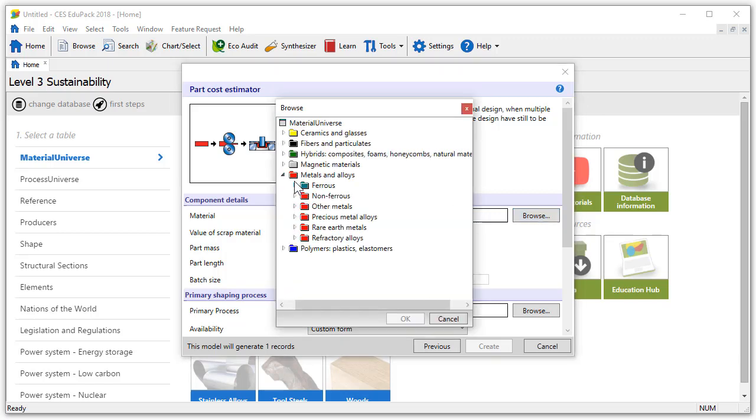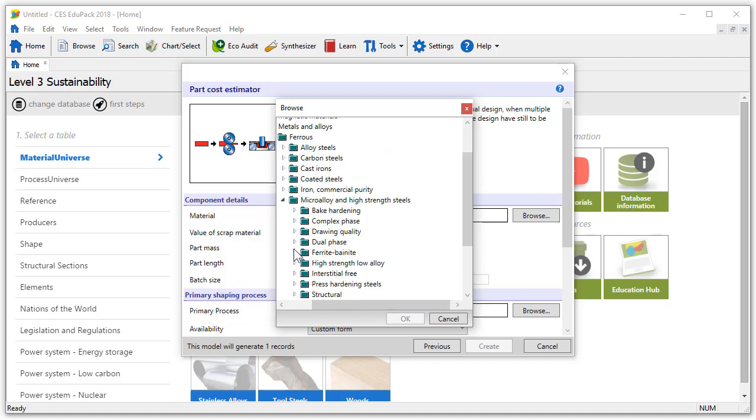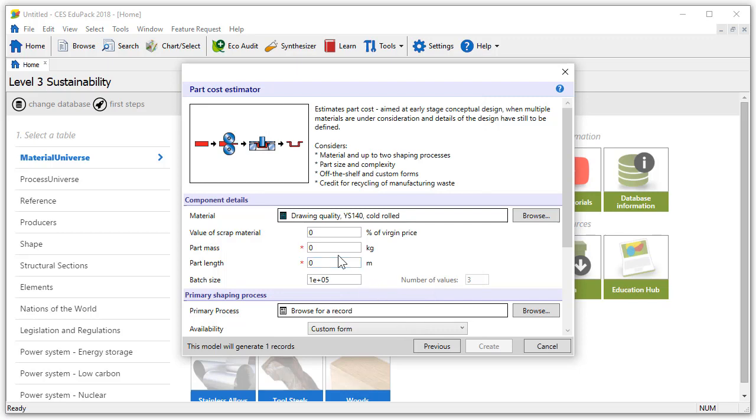By pressing browse and expanding the metals and alloys folder we can find our material. More precisely we'll open ferrous micro alloy and high strength steel of drawing quality, the YS140 cold rolled steel. The part mass in this case is 5 kilograms and the part length is 1 meter.